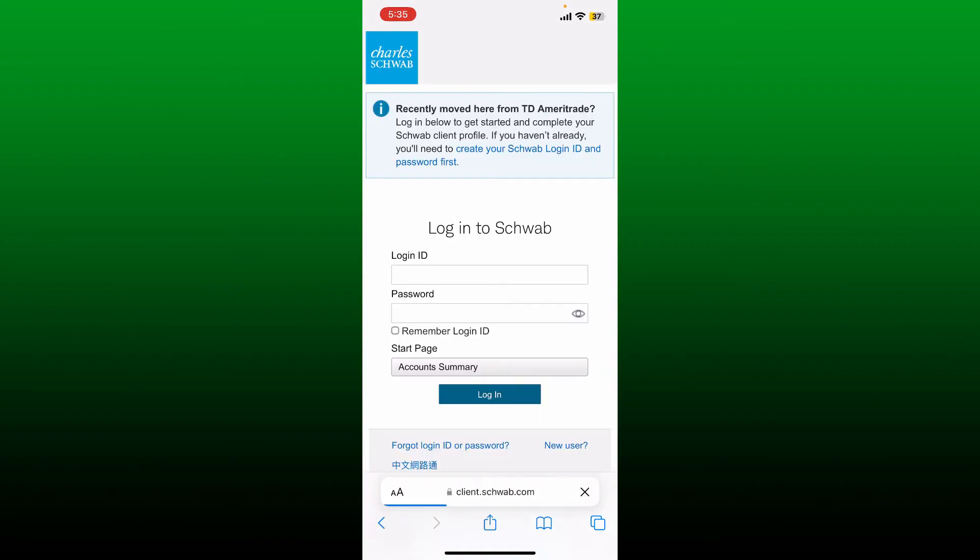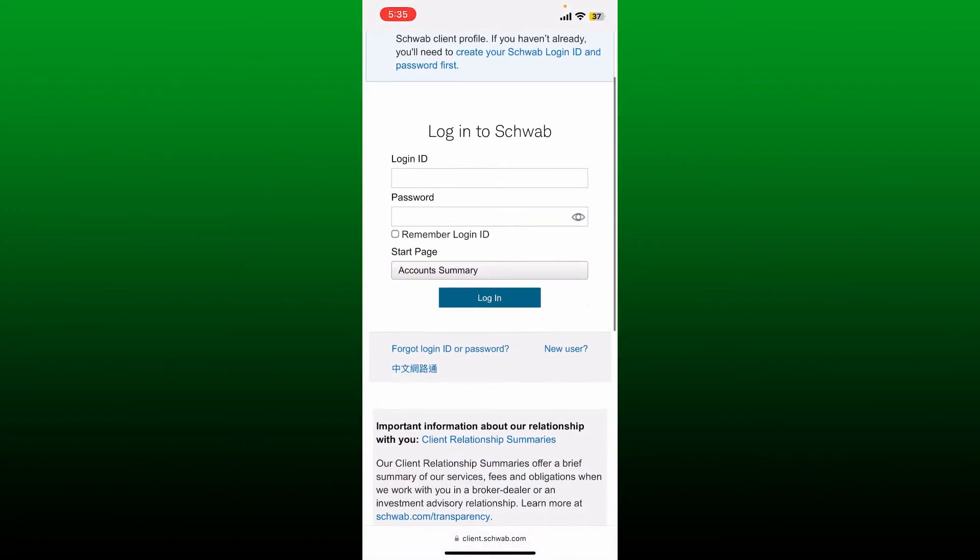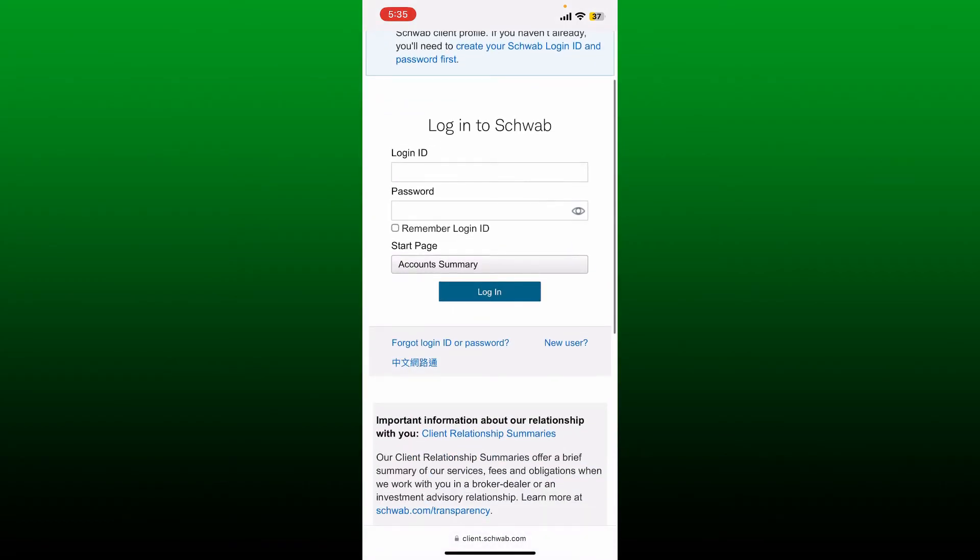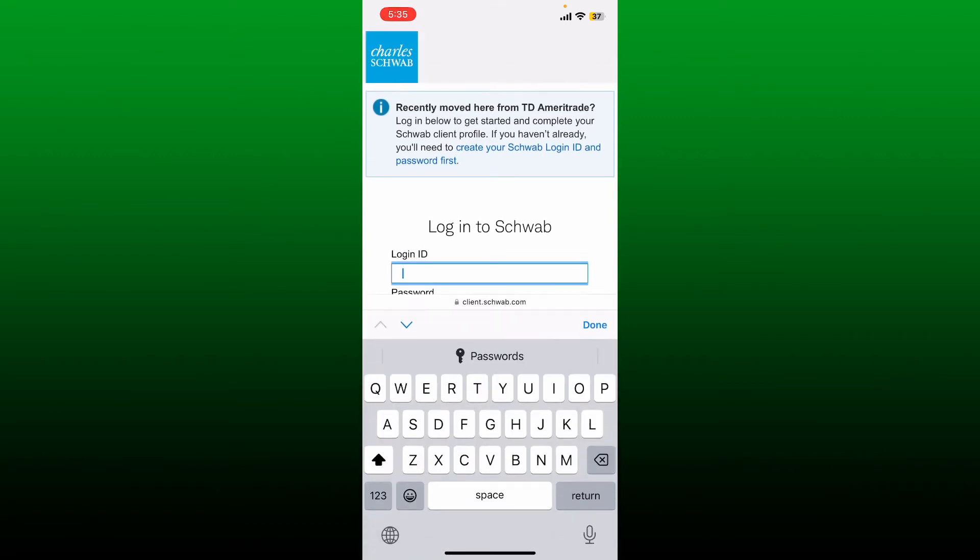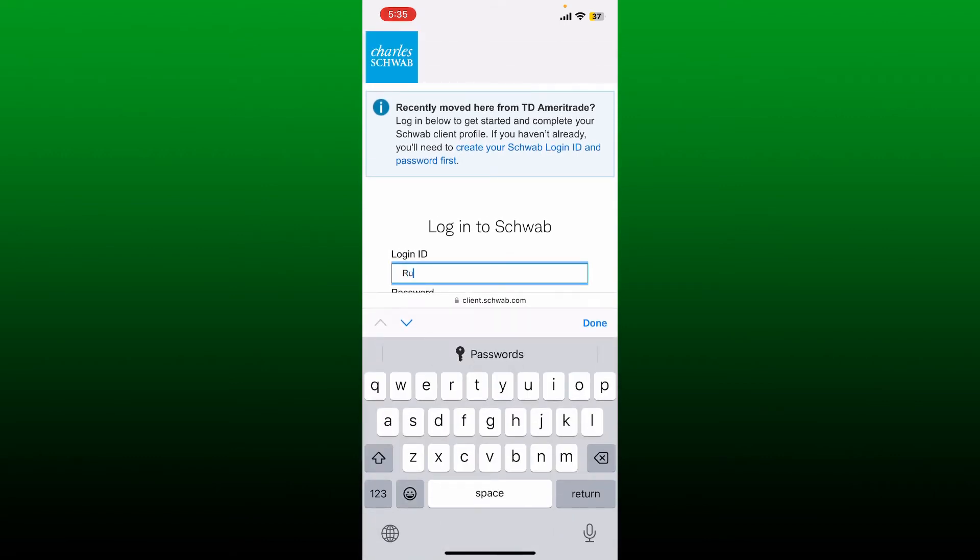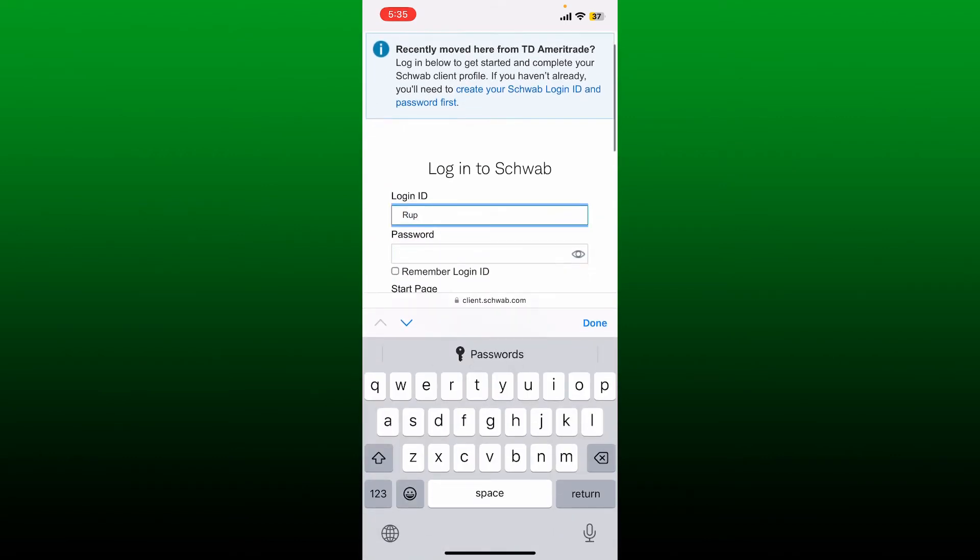If you don't have an account yet, you'd want to open up a new account by tapping on the new user link. If you already have an existing account, you'll need to type in your login ID first.